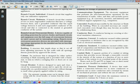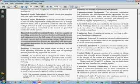Concealed: rendered inaccessible by the structure or finish of the building. Wires in concealed raceways are considered concealed, even though they may become accessible by withdrawing them.